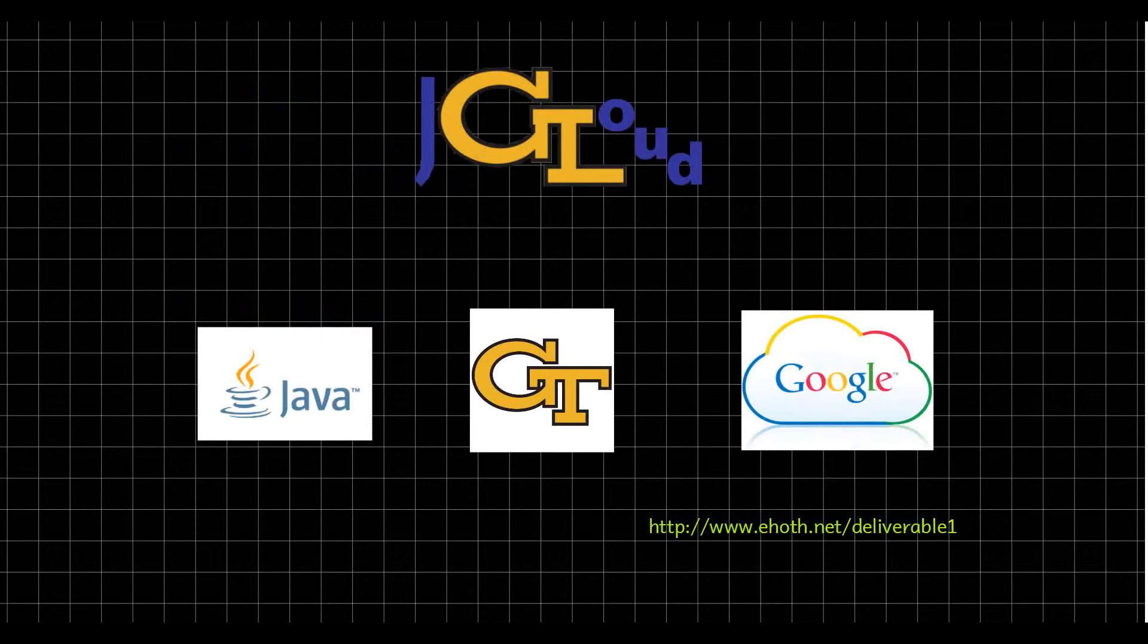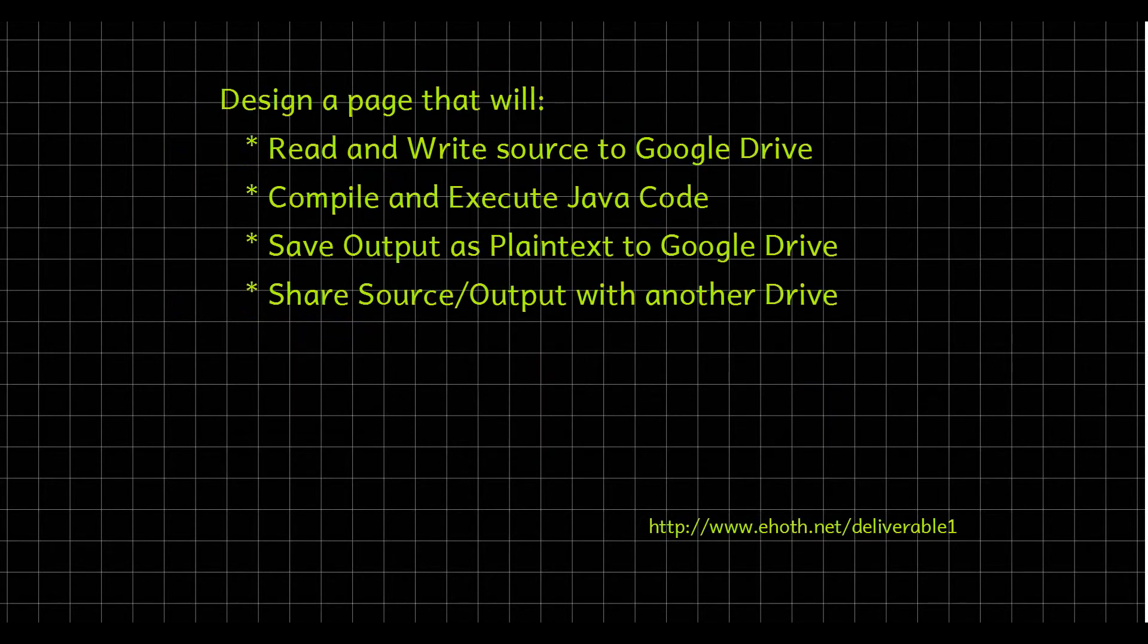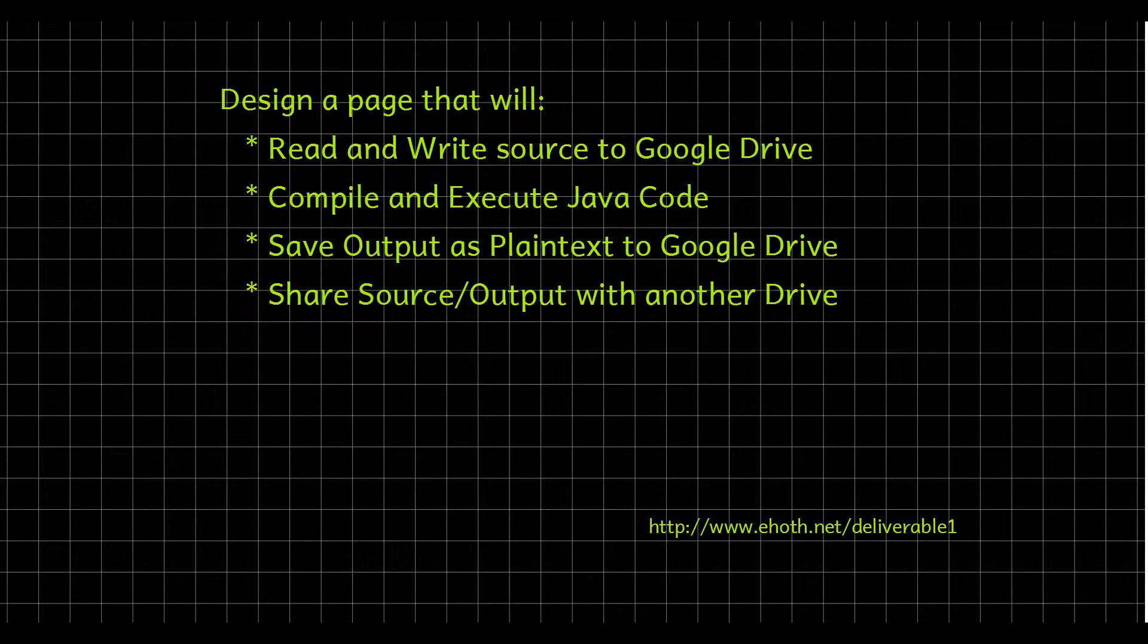If you want to follow along, this is the website we're at: ehoth.net/deliverable1. Basically, we're trying to design a web page that will read and write source to Google Drive, compile and execute Java code, save output as plain text to Google Drive, and also share either the source or the output with another drive. This could be a teacher in a classroom setting or a group programming session where you can consolidate your work with fellow workers.